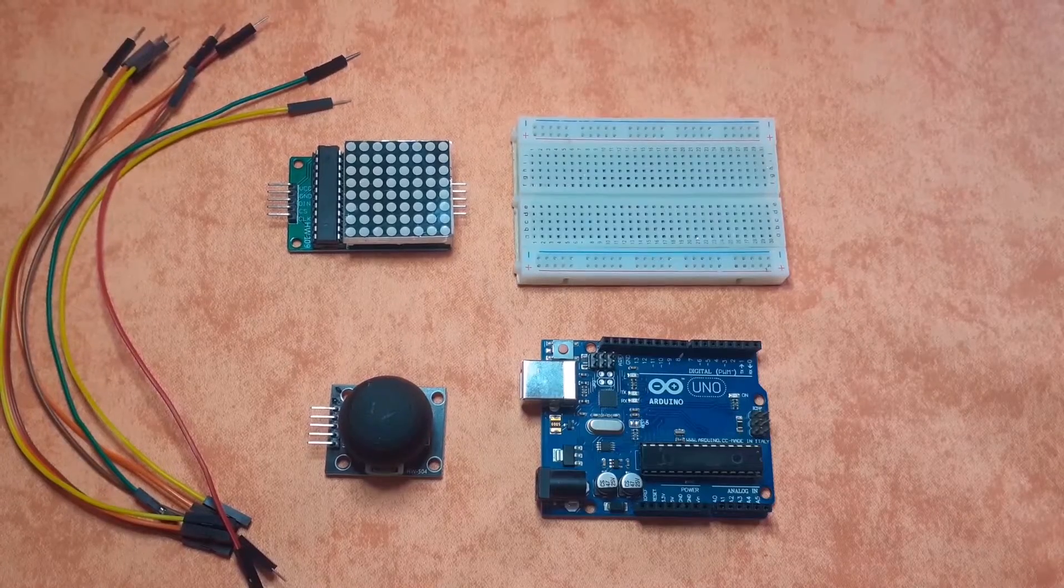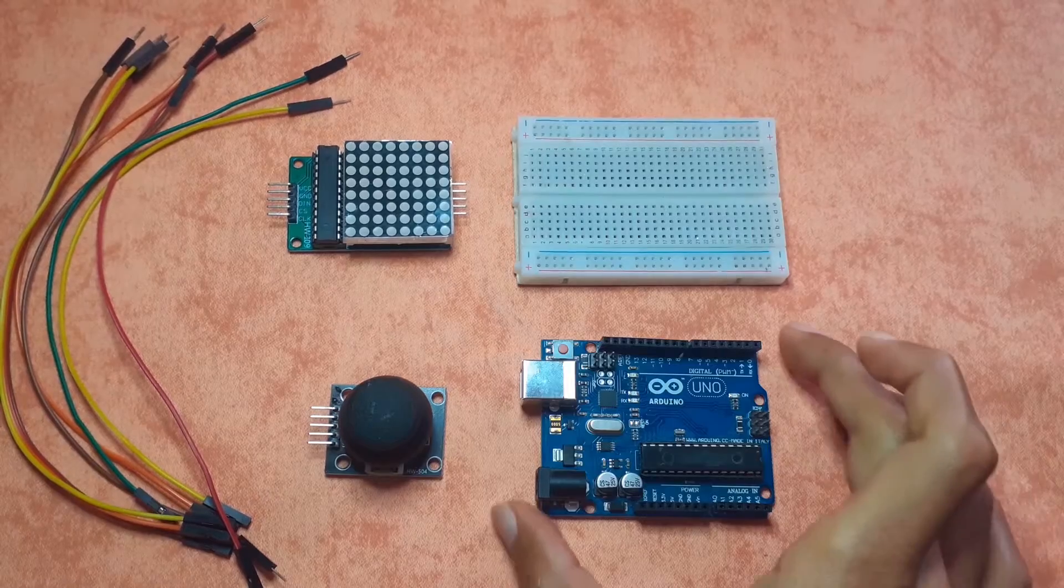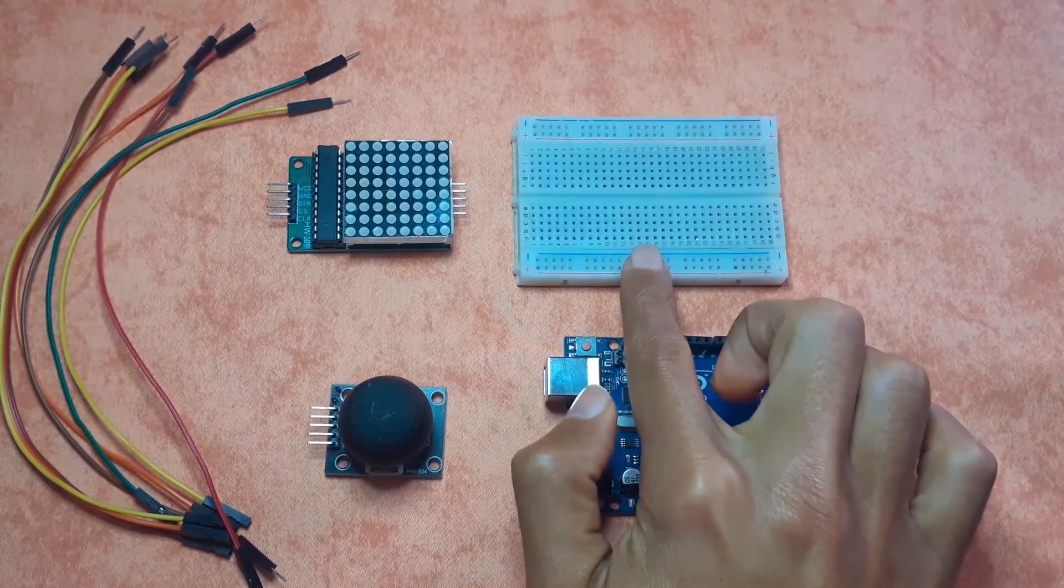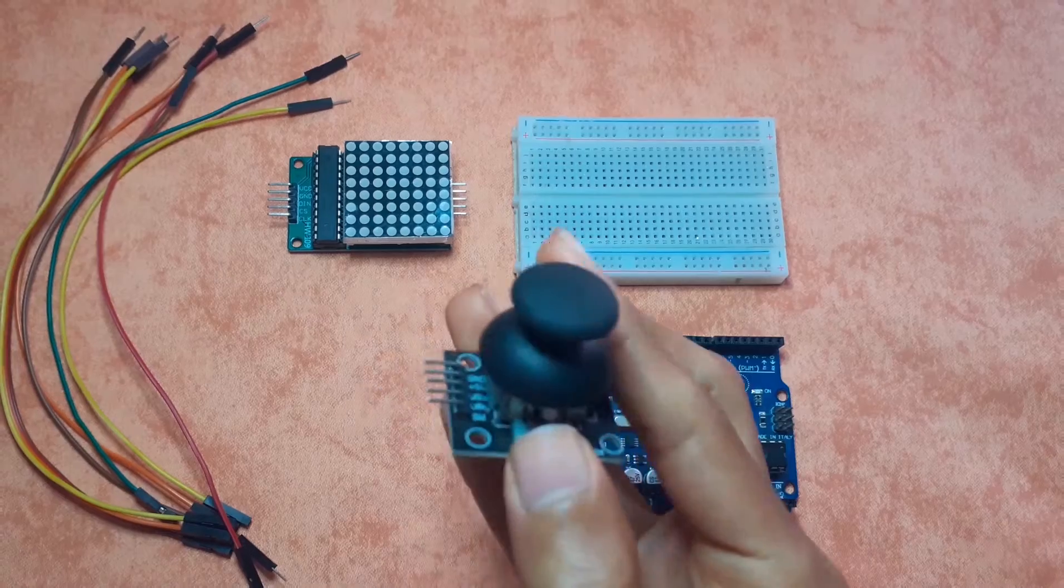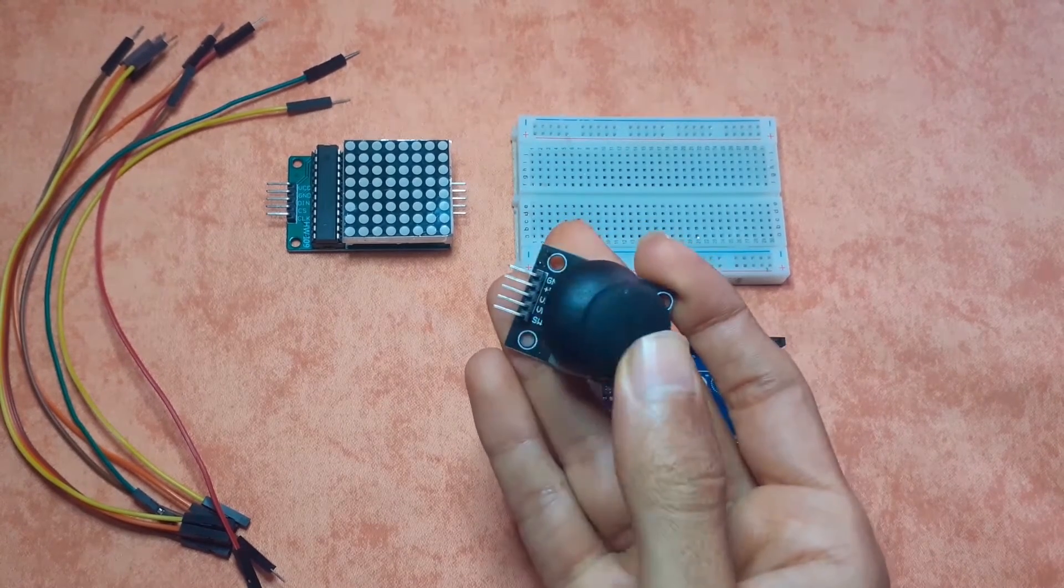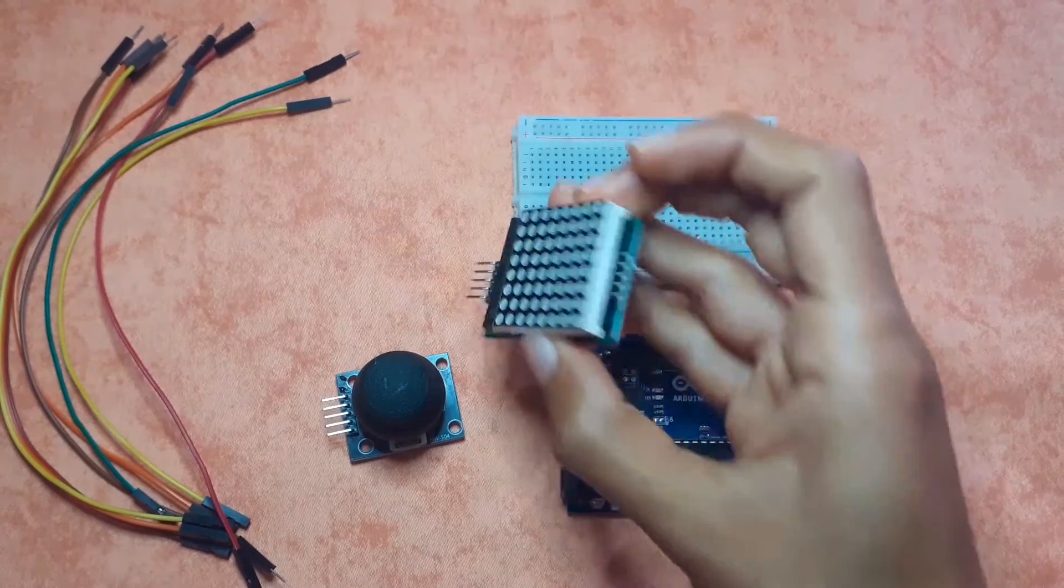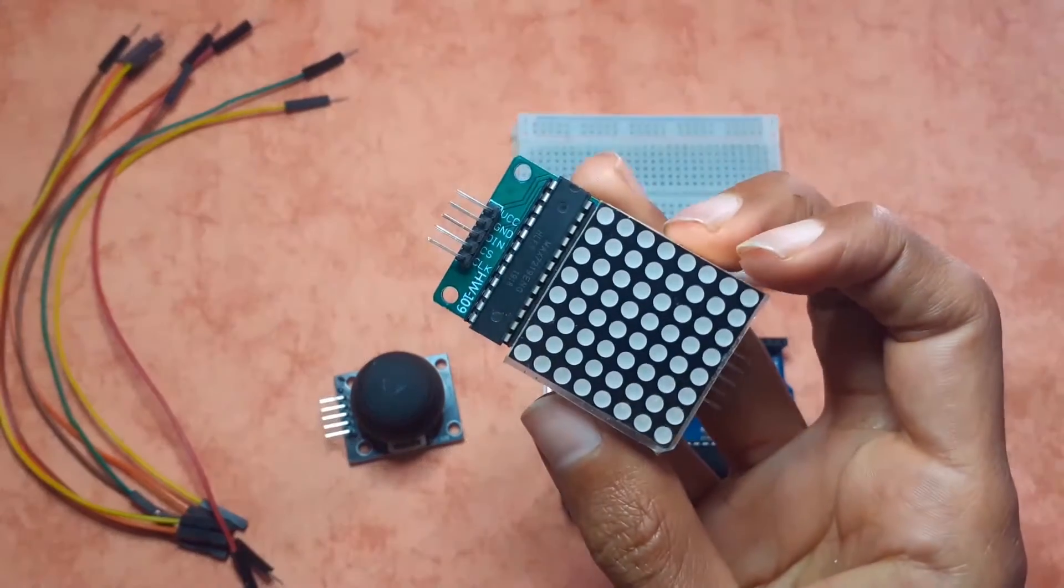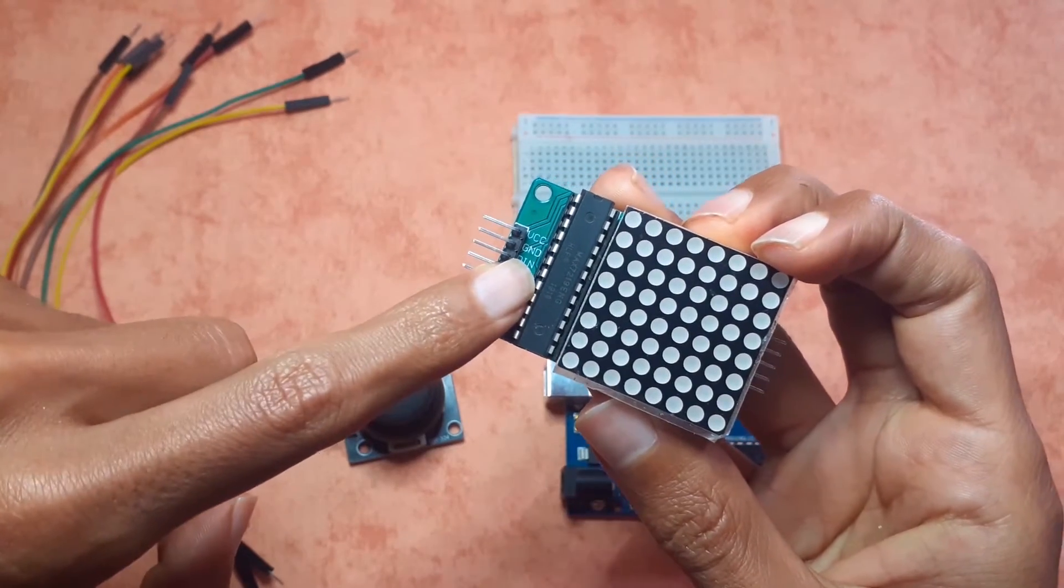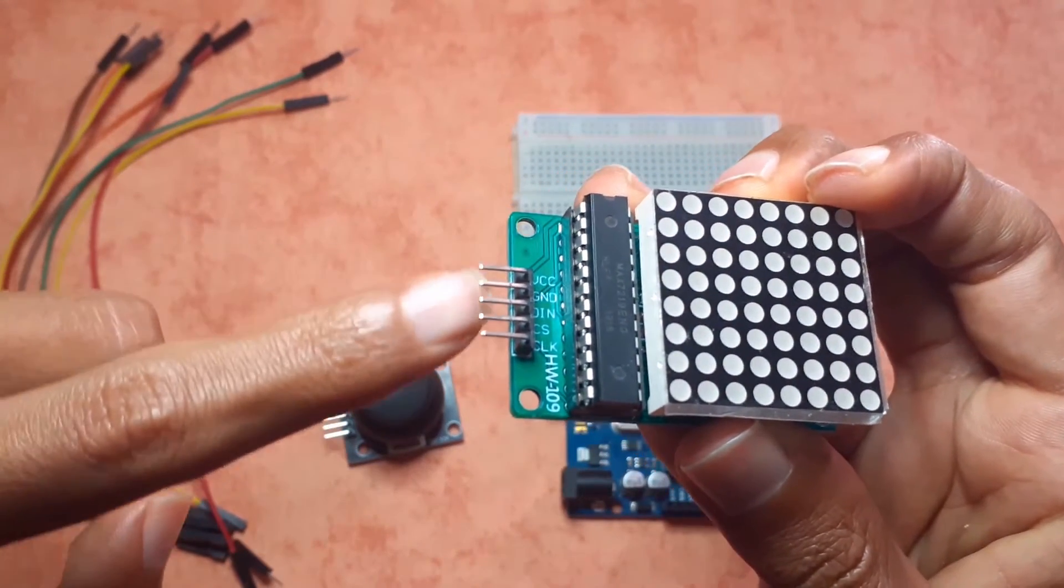In today's project you will need the Arduino Uno or any kind of board that you have, the breadboard, the joystick which we're going to use to control the snake using the X and Y values. Also you will need the 8x8 LED matrix that comes with the MAX7219 module. It allows you to control the matrix using five pins.